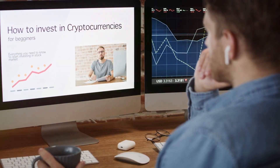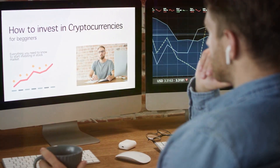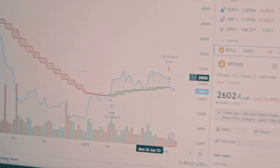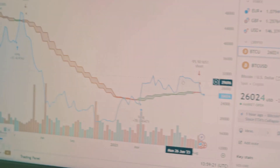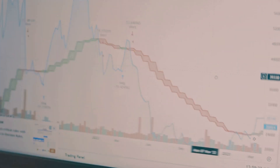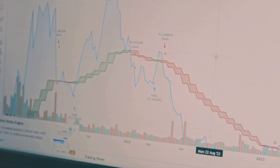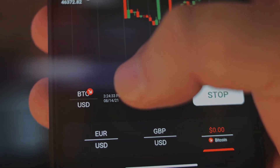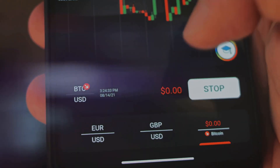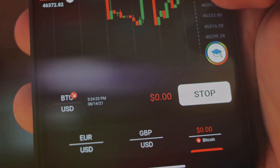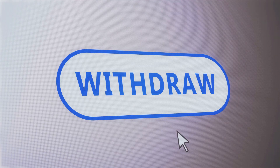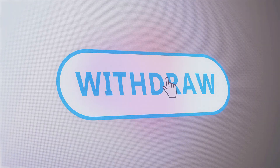Step 5: Withdraw your Fractal Bitcoin to Unisat Wallet. After the trade is complete, it's time to withdraw your Fractal Bitcoin from Dotswap to your Unisat Wallet. Go to the Withdraw section of Dotswap, choose Fractal Bitcoin, and enter your Unisat Wallet address. Confirm the withdrawal and your Fractal Bitcoin will be transferred directly to your wallet.